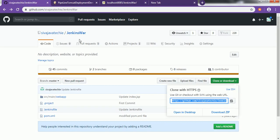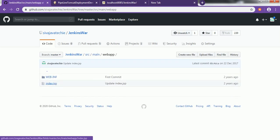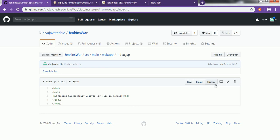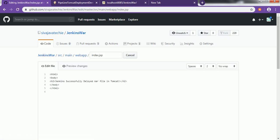Now let's change some description in the project to confirm we are really deploying fresh changes. Going to the GitHub project and changing the description — 'Tomcat commit using pipeline project' — then committing this file. Then let's go back to Jenkins and build again.